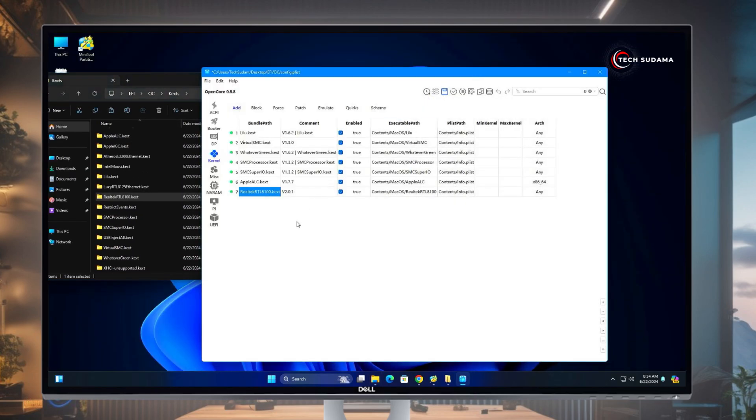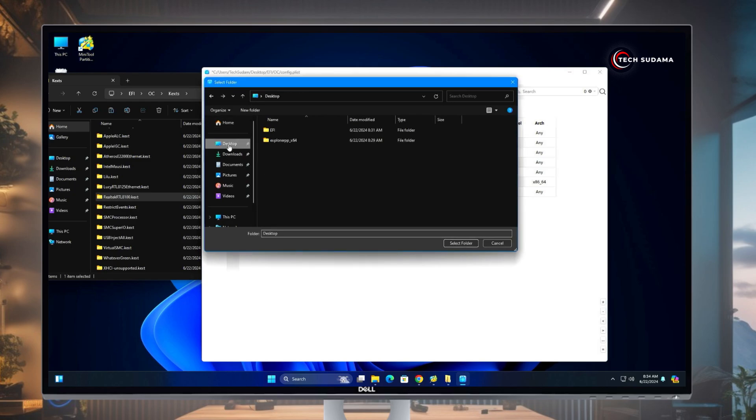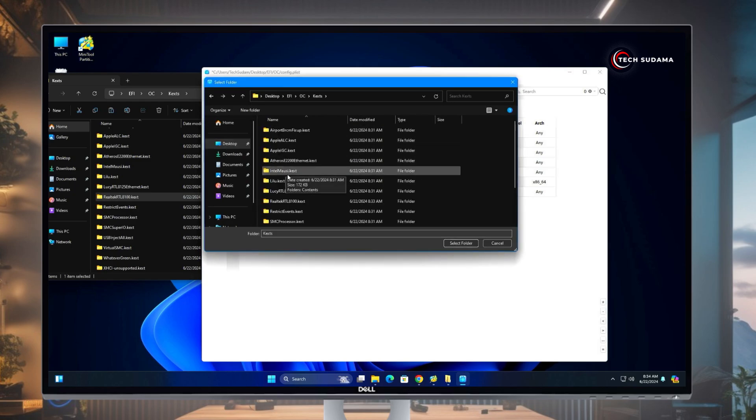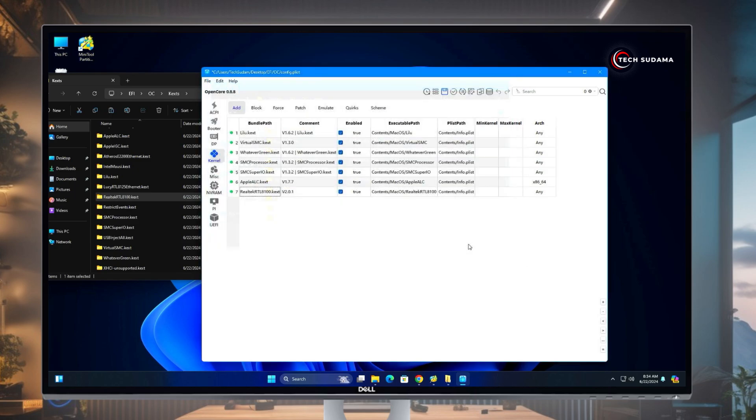Now go to OCAuxiliaryTools. It's loaded automatically. If not loaded, click on Plus, go to Desktop, EFI, OC, and Kexts, and from there you'll have to select this and click Select This Folder, and then all will be populated automatically. Click on Save, click on File, click on Save, close it.